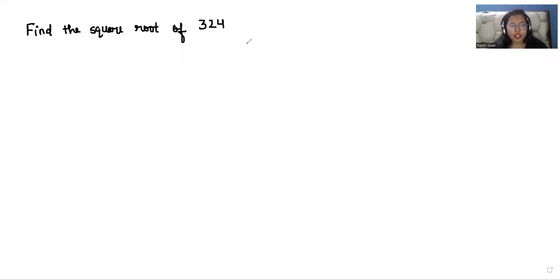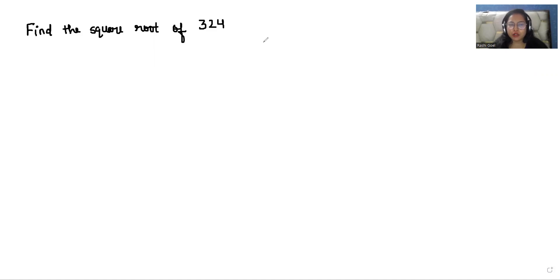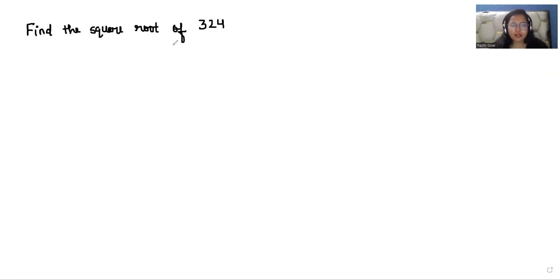Hello everyone, welcome to my channel. My name is Rashu Goyal and in this video we are going to find the square root of 324. We have various methods to find the square root, and we are using the prime factorization method here. If you want any other method to solve the question, you can comment down below. So let's start with today's video solution.